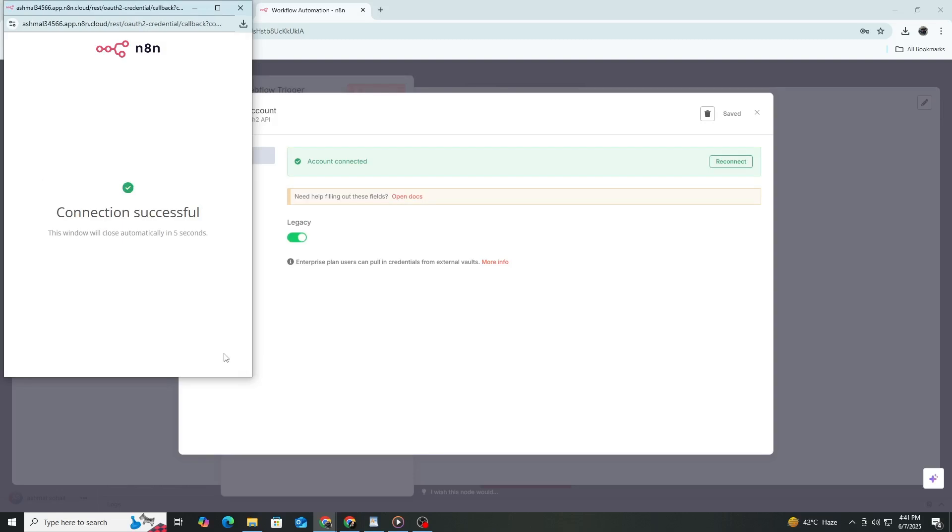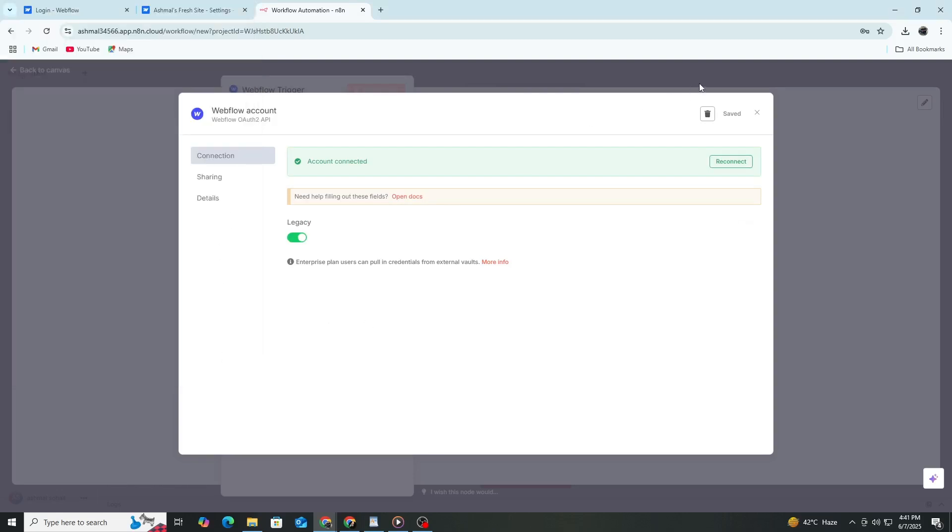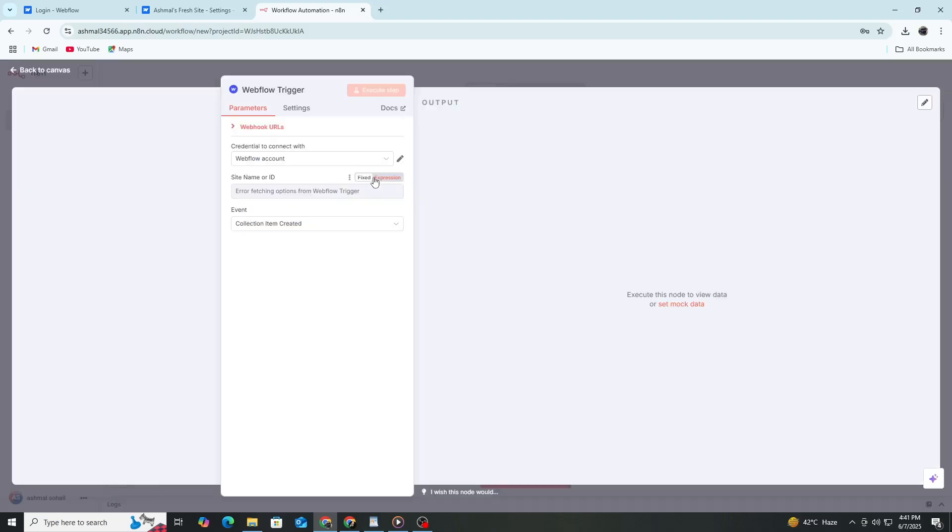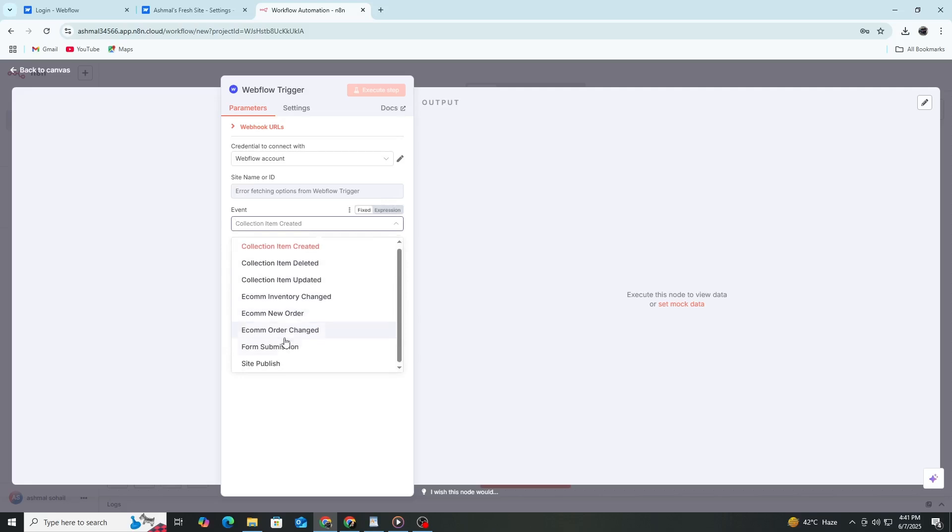Once connected, N8n will automatically have the credentials to access your Webflow projects. Now, in the Webflow node settings, you can select which Webflow site you want to work with. The list will load automatically based on your account.